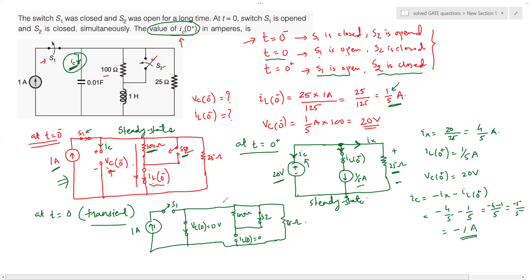This problem demonstrates the basic principles of switching circuits. We have understood the behavior of capacitors and inductors — how they act during steady state and transient conditions. There are many such problems in network theory and they are useful in electronic system design. If you found this helpful, please like, subscribe, and share this module.